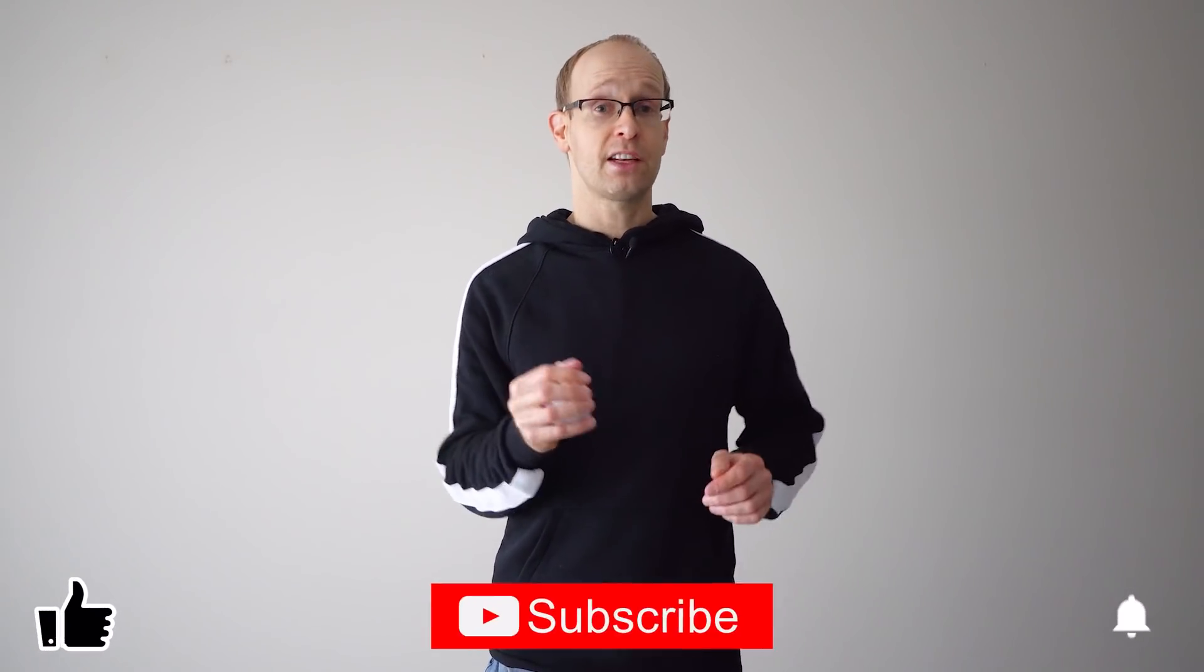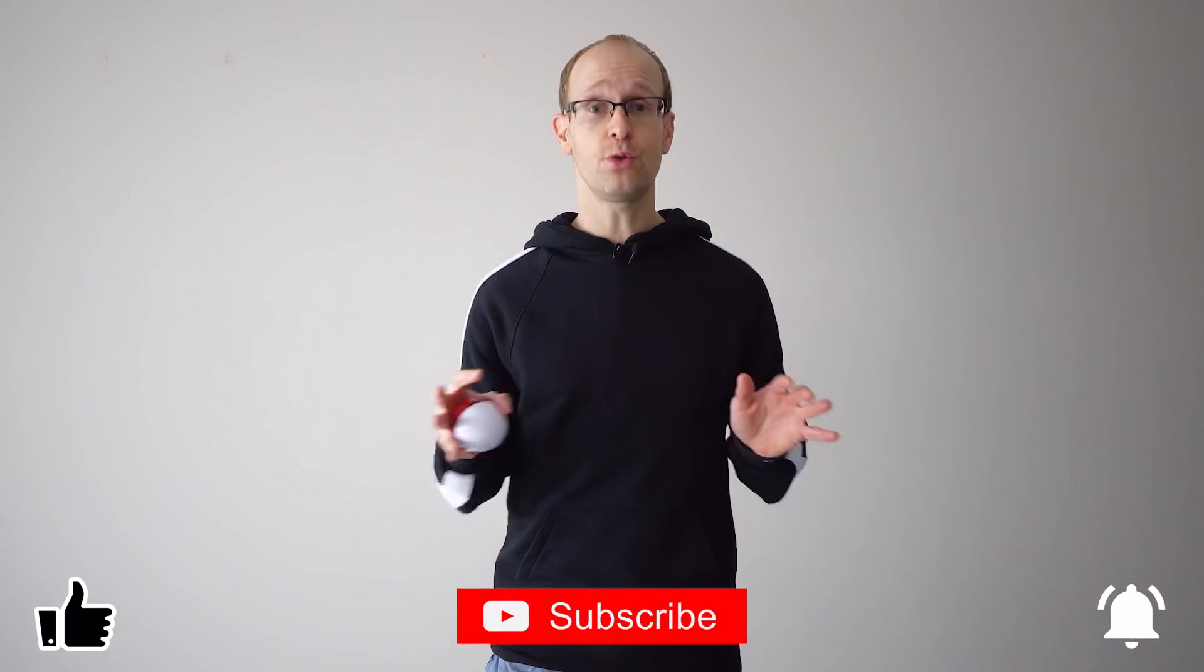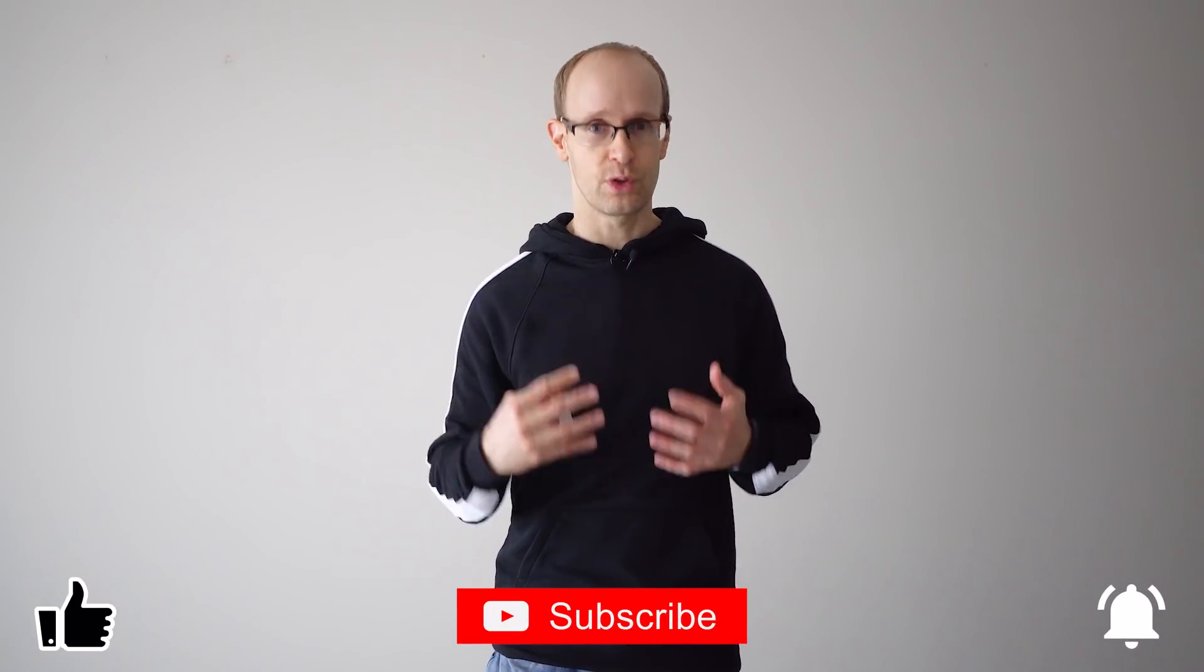Also if you enjoy my content please hit that like button and consider subscribing. It makes a huge difference to my channel and I really appreciate it. But now before I talk your face off let's jump right into the tutorial.